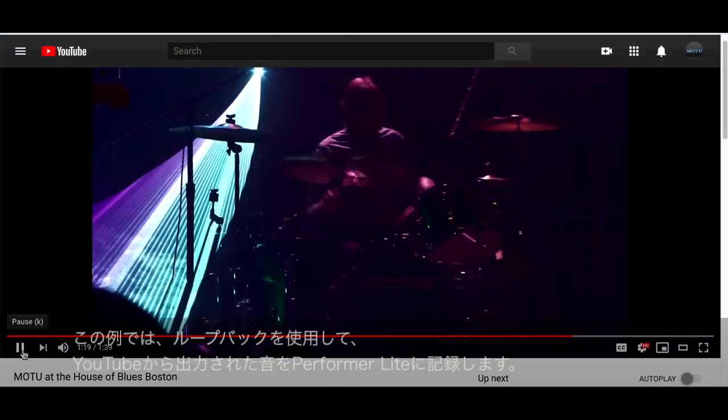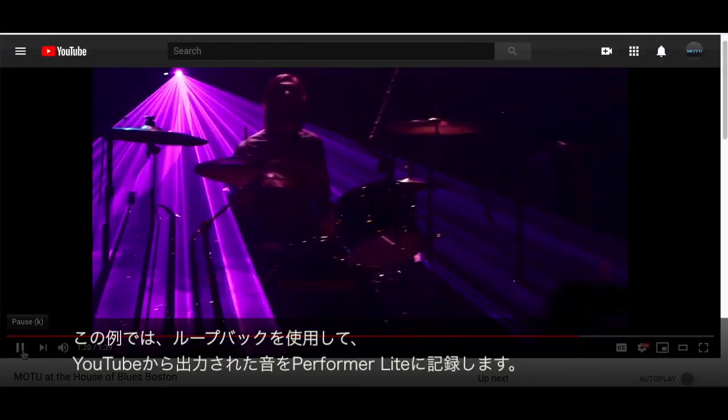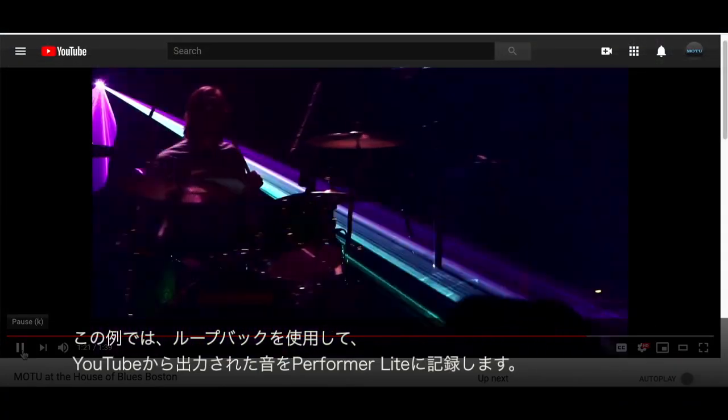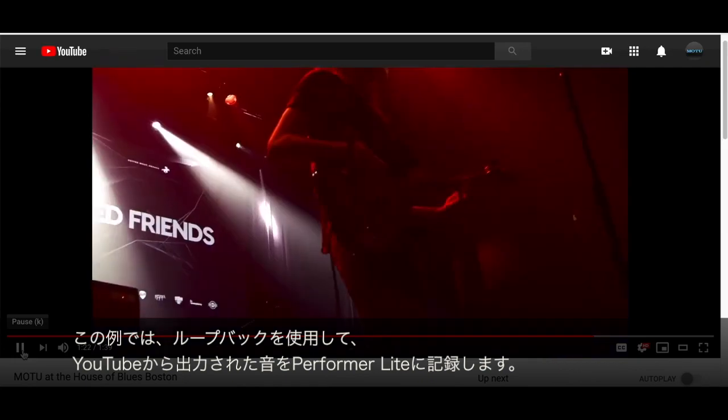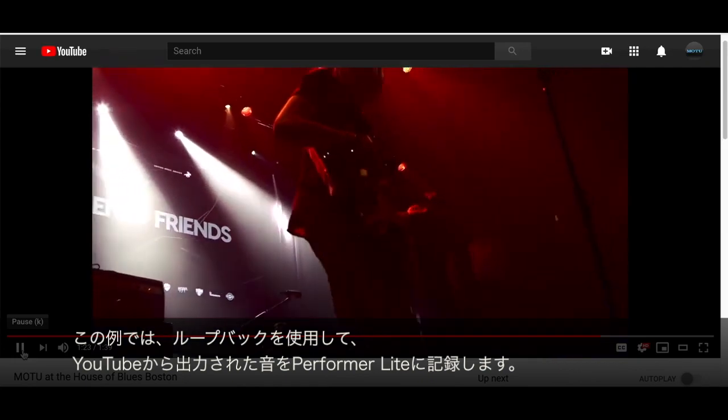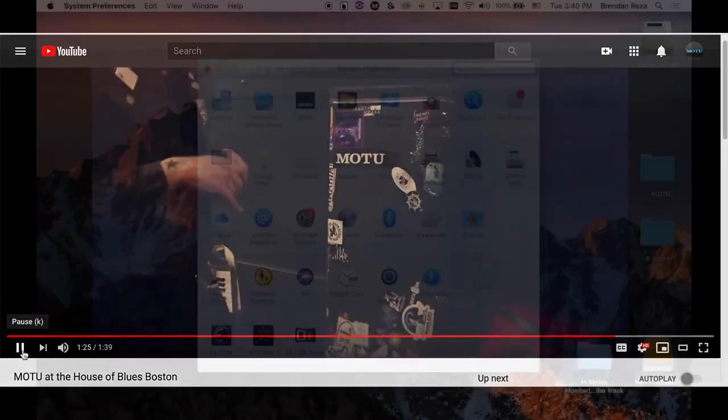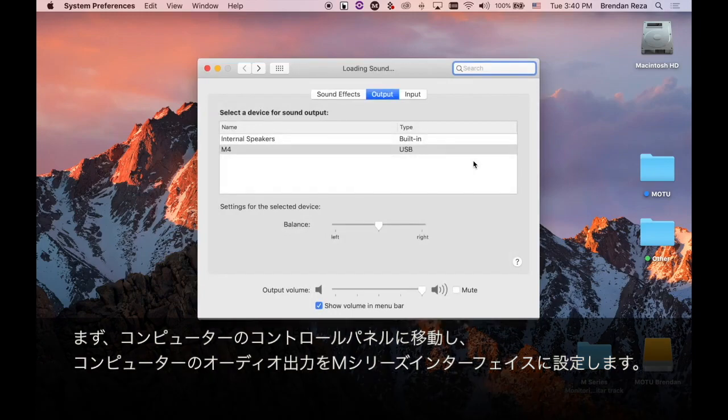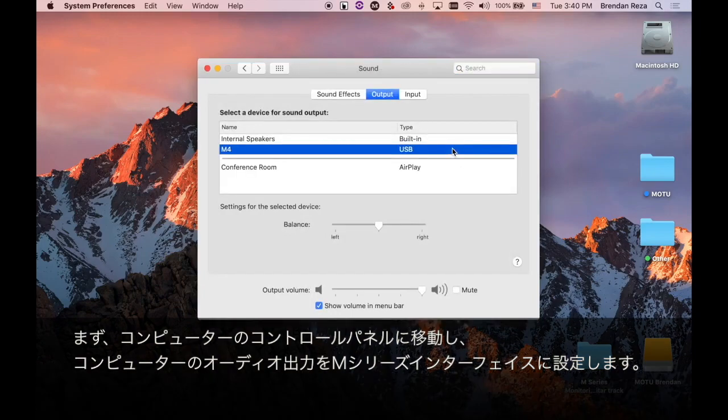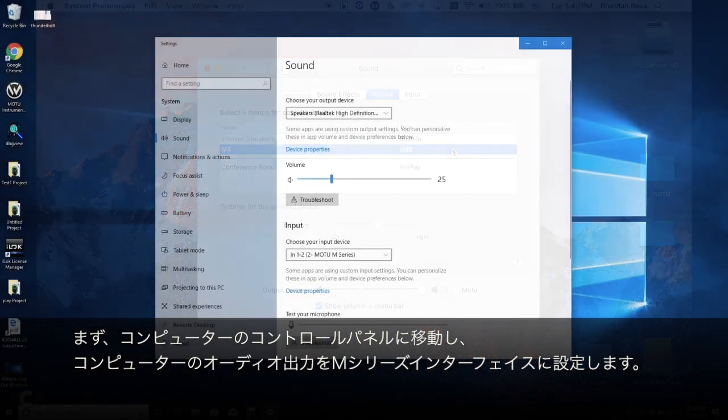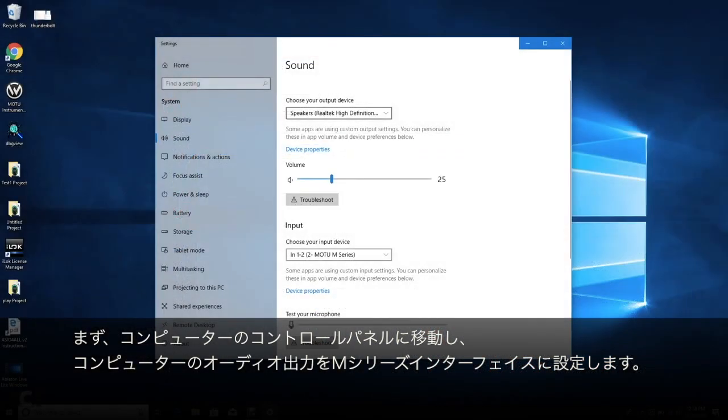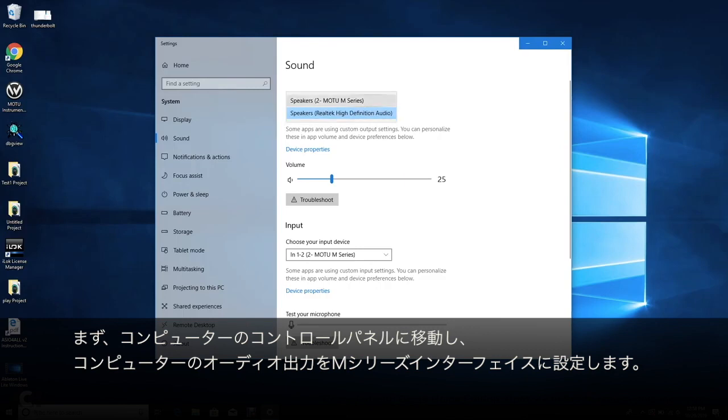For this example, I'll use loopback to record YouTube output into Performer Lite. First, go to your computer's settings panel and set the computer audio output to your M-Series interface.